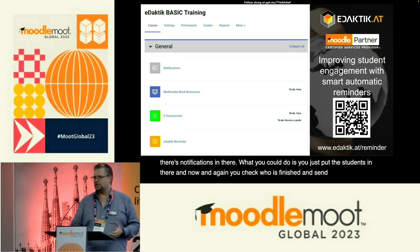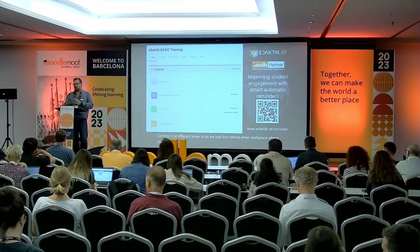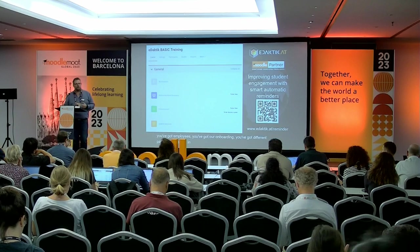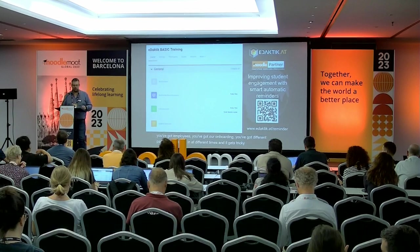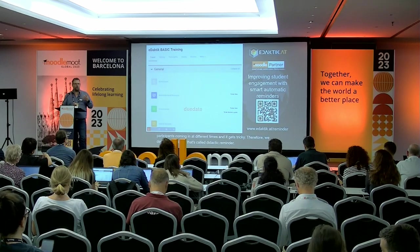But how does it work in an environment where there are multiple students coming in at different times, or as in workplace settings where you've got employees, onboarding, and different participants arriving at different times? It gets tricky. Therefore we developed a plugin called Edactic Reminder. When you've got different participants coming in at different times, you can't really set a fixed due date — you need relative dates, like completing a course within the first 21 days.